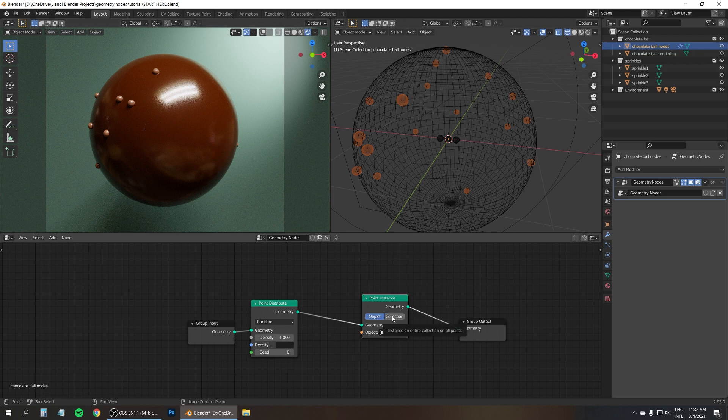So first of all, with the chocolate ball selected, go to the object data properties. And here on the vertex groups, let's add a new one and rename it to sprinkles. And now we can go to the weight paint mode. Actually, before we can see anything, we need to tell the point distribute node to use this new sprinkles vertex group. So type this into the density. Sprinkles.